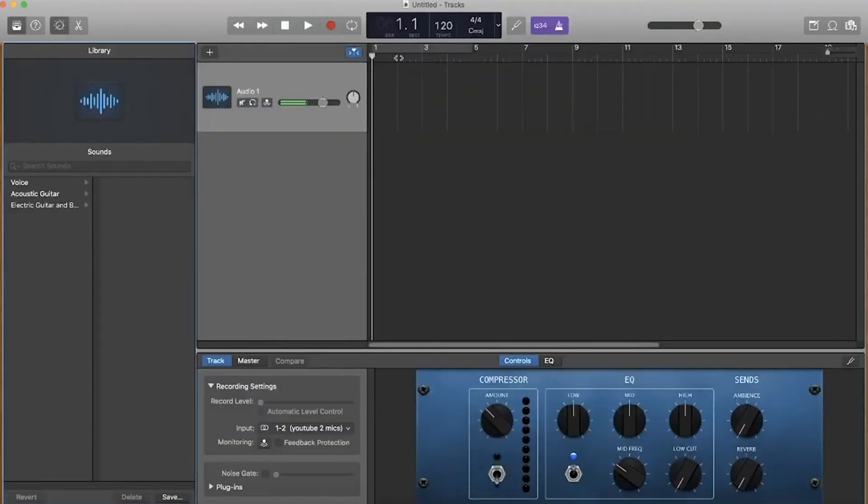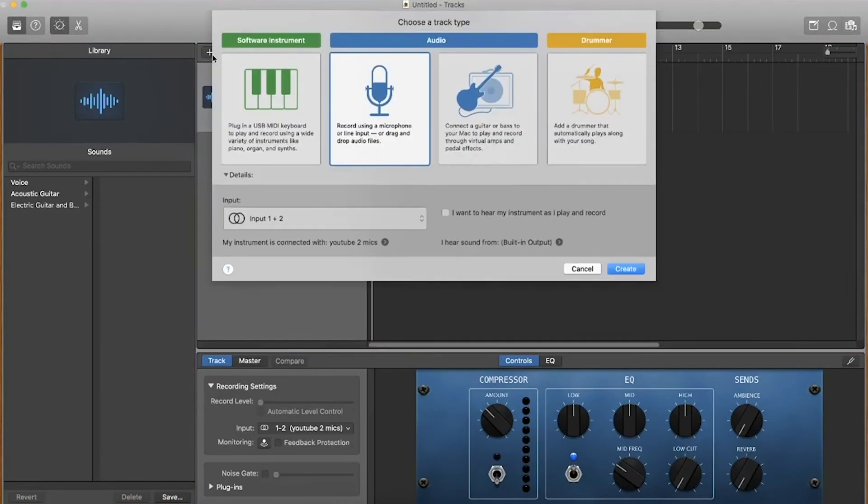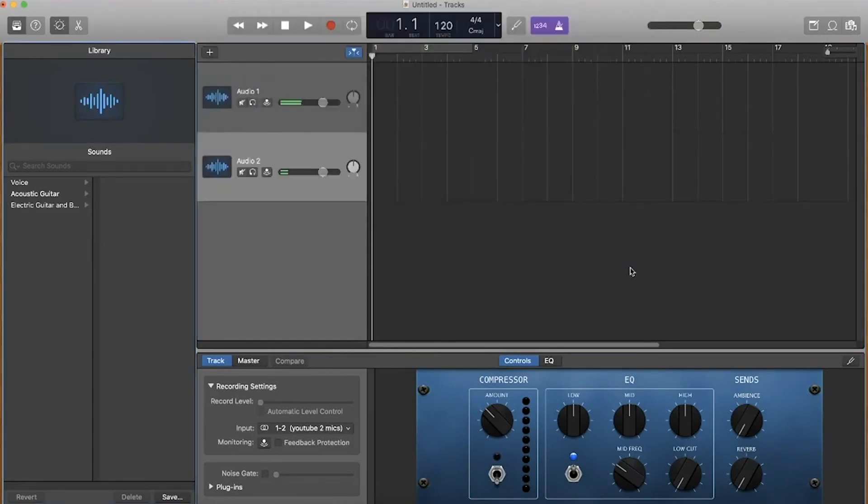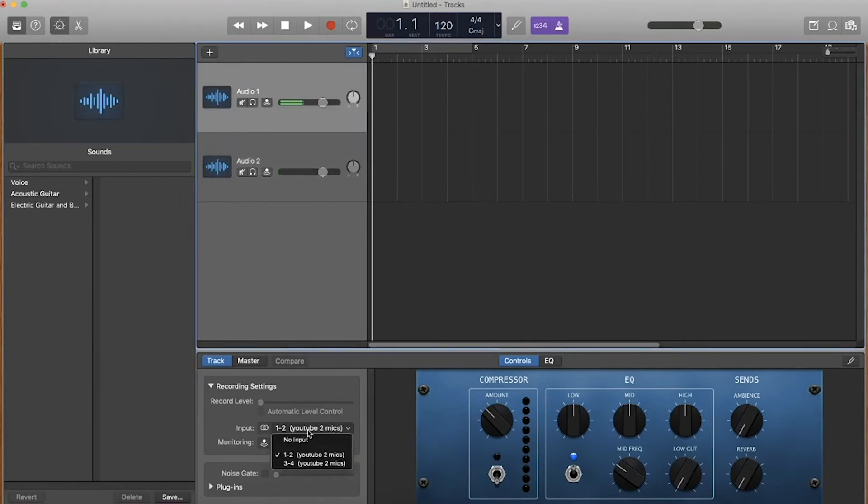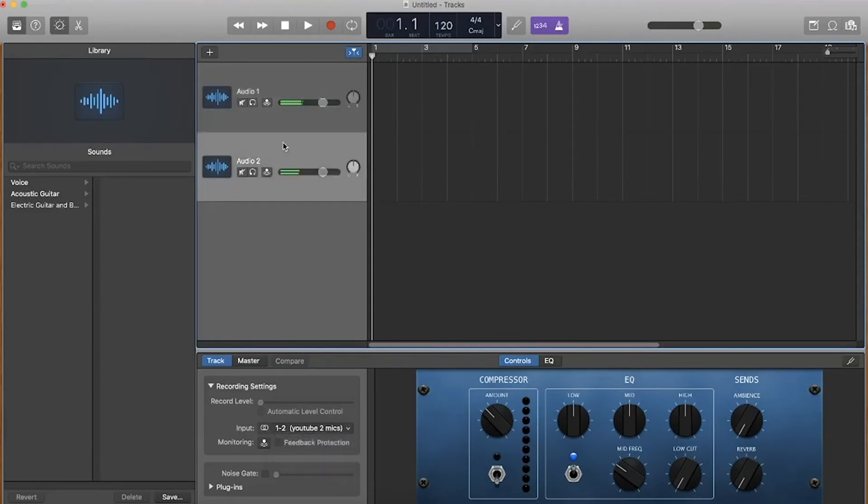Now once this menu comes up we want to make sure we create another audio channel because each audio channel is represented by a different mic. You can see for one we have the top one, let's say we'll select YouTube two mics one to two. For the second one we'll select YouTube two mics three to four.